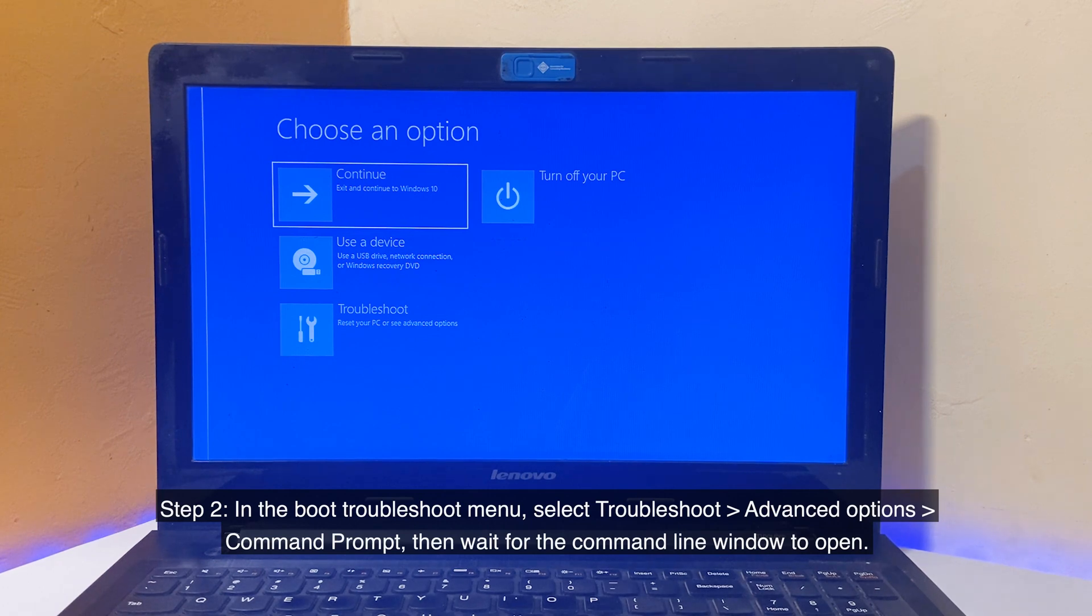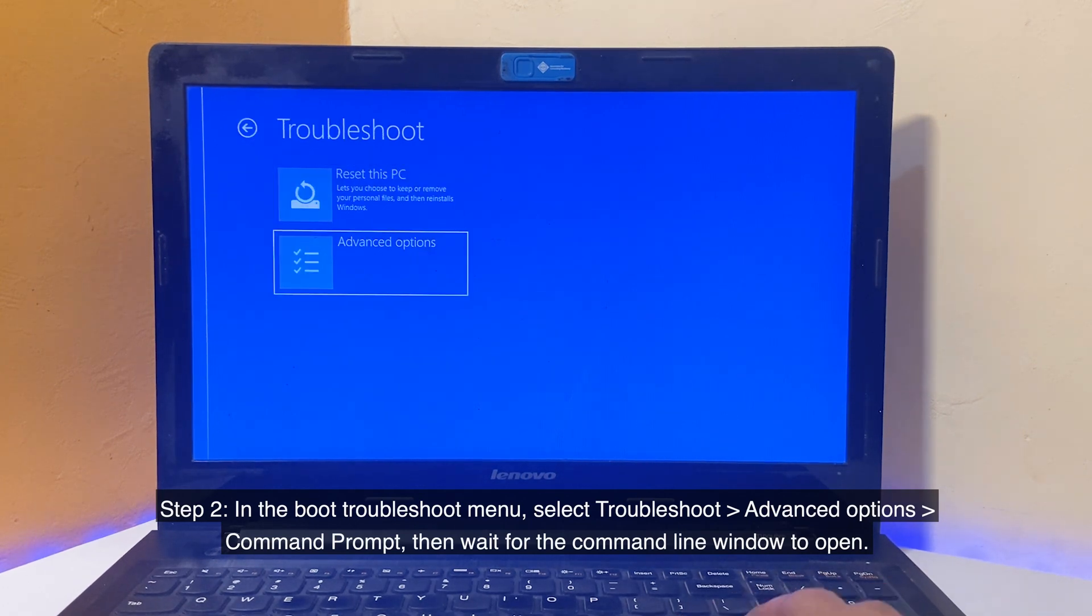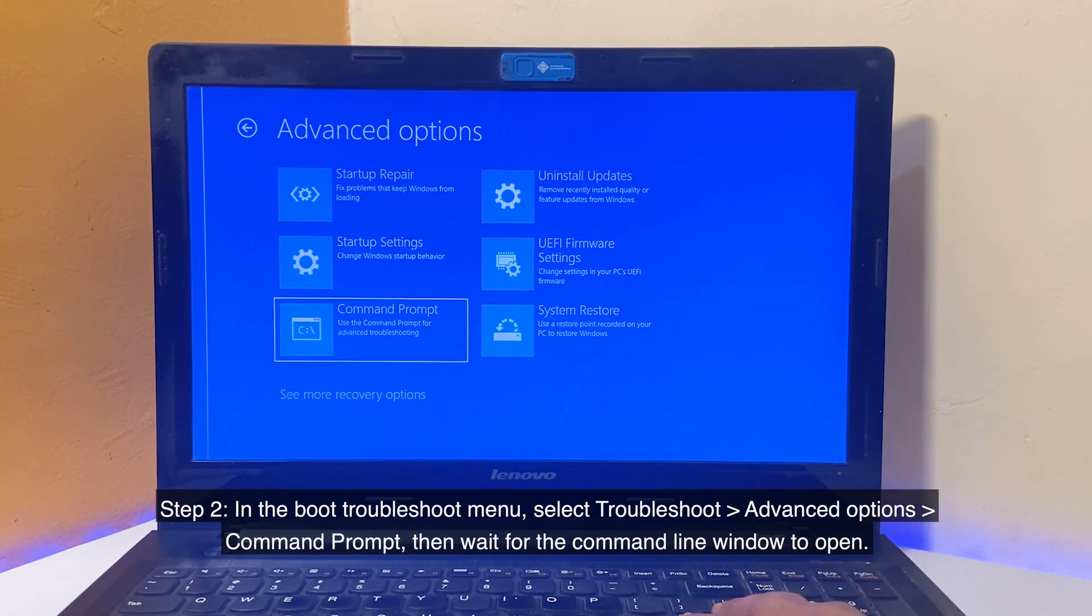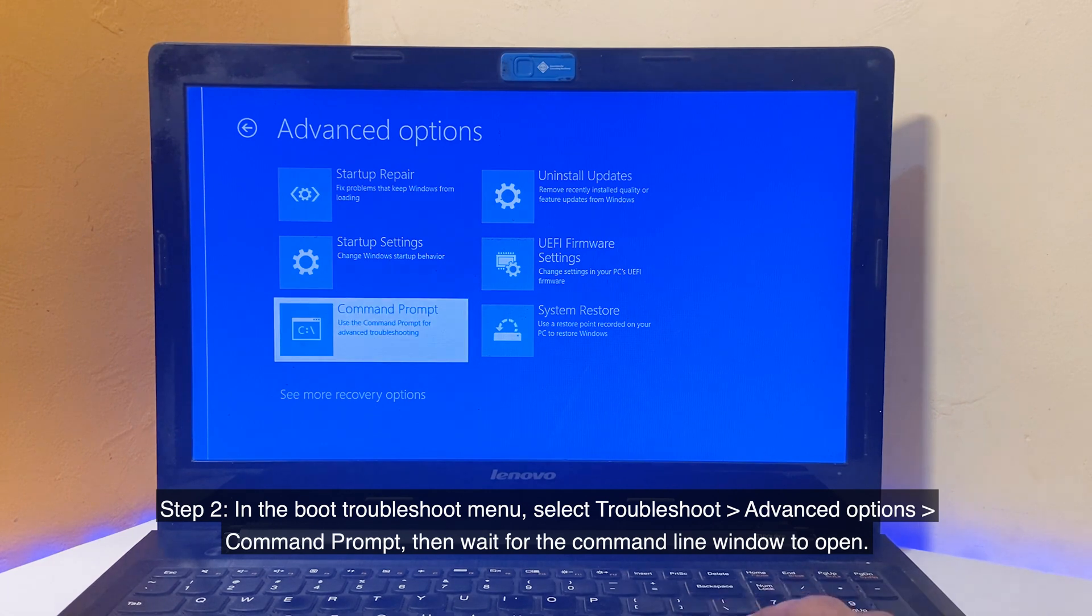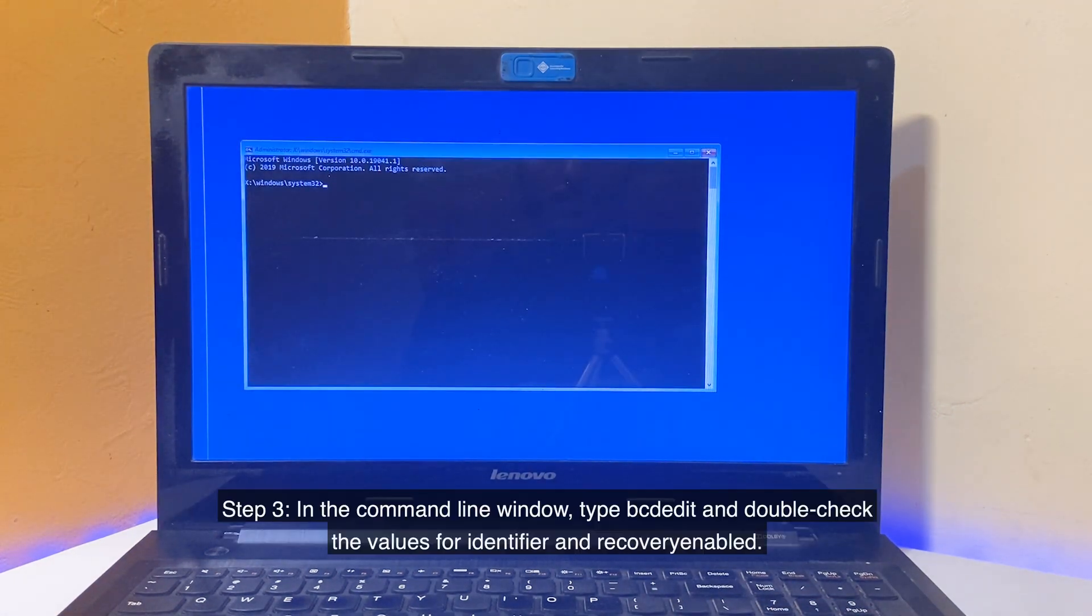Step 2: In the Boot Troubleshoot menu, select Troubleshoot, Advanced Options, Command Prompt, then wait for the Command Line window to open.